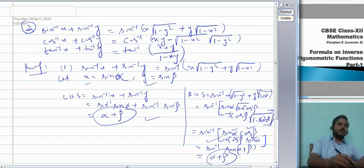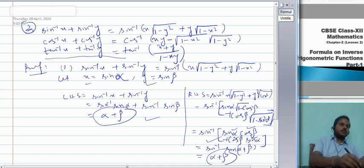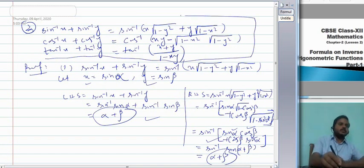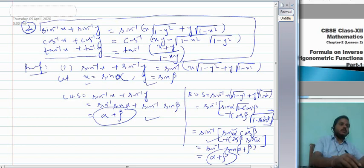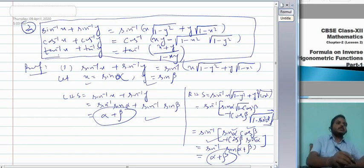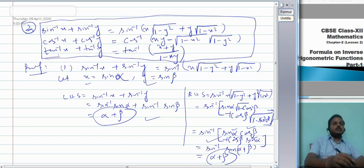To recap: sin⁻¹x + sin⁻¹y = sin⁻¹(x√(1−y²) + y√(1−x²)), and cos⁻¹x + cos⁻¹y = cos⁻¹(xy − √(1−x²)·√(1−y²)).